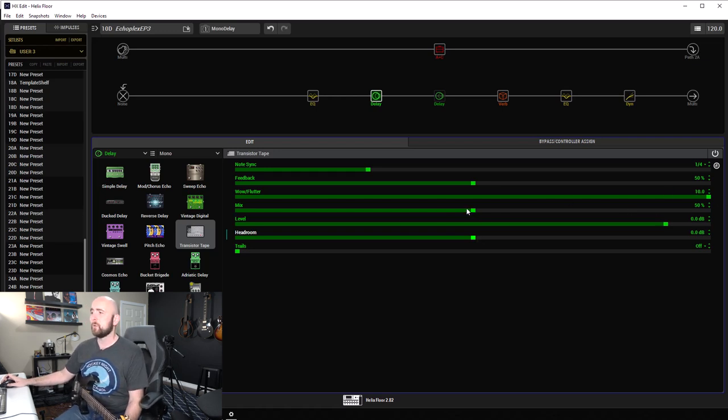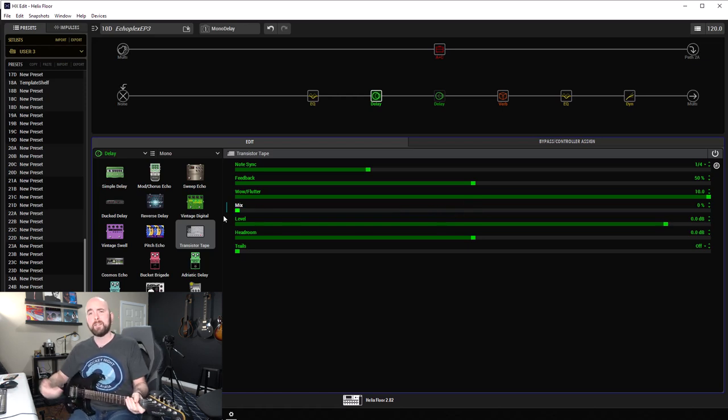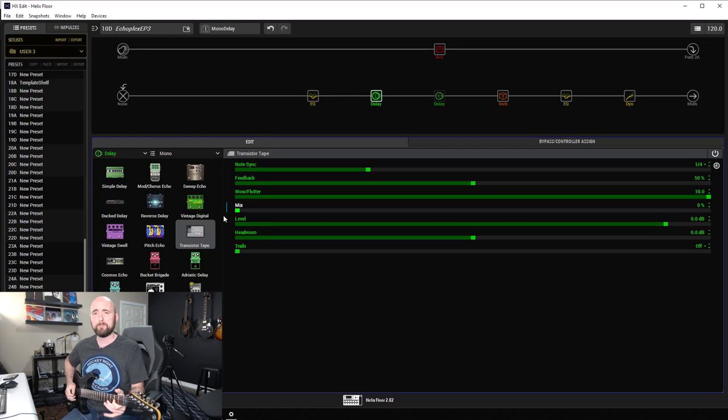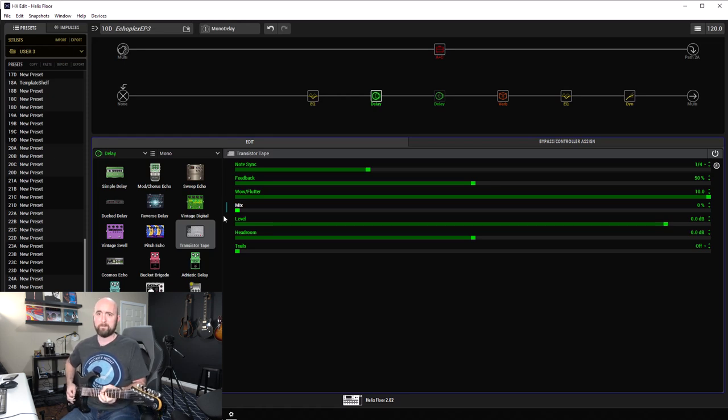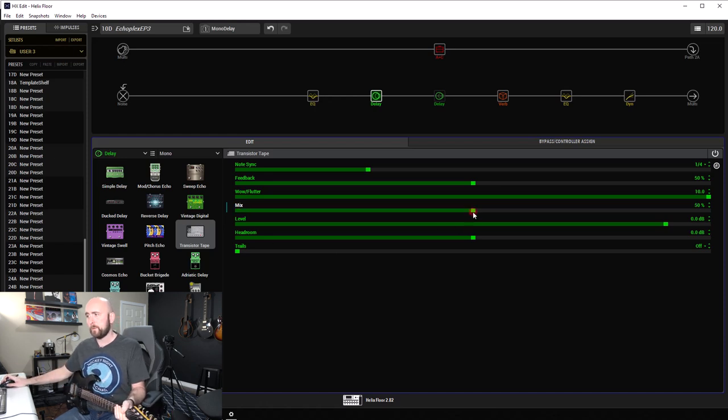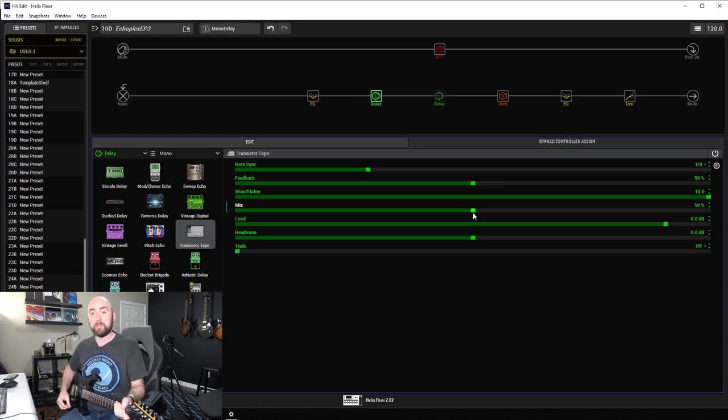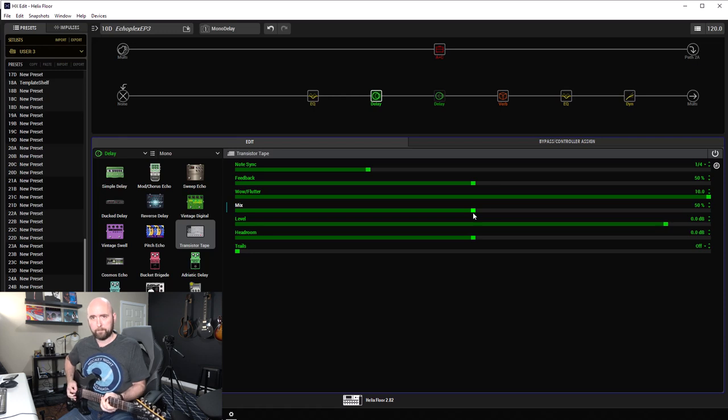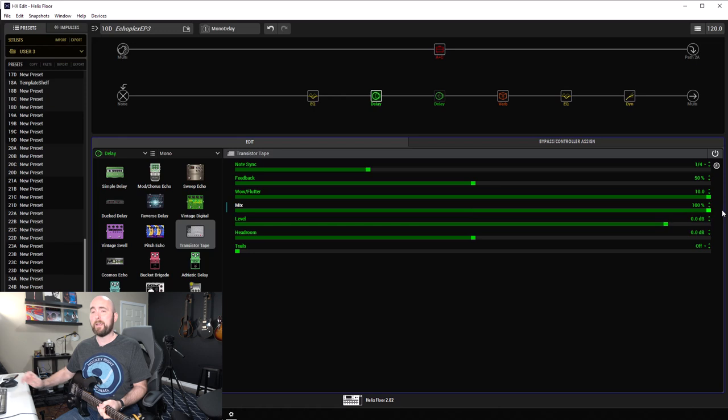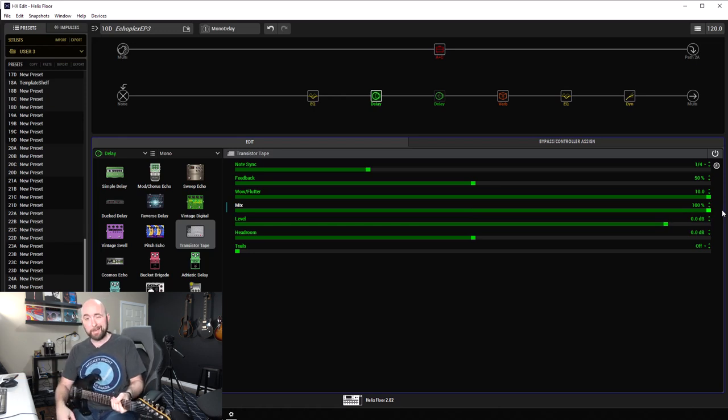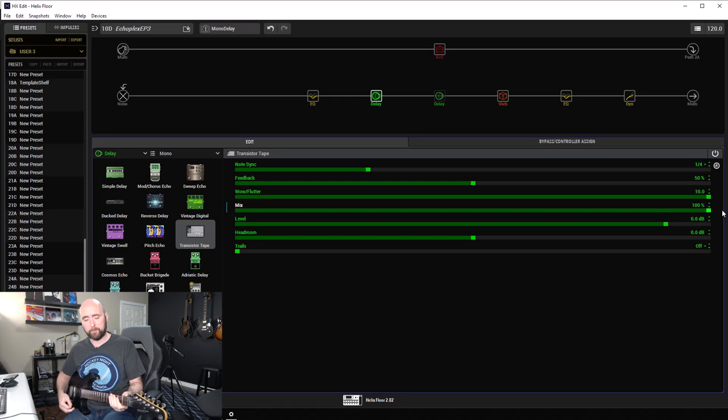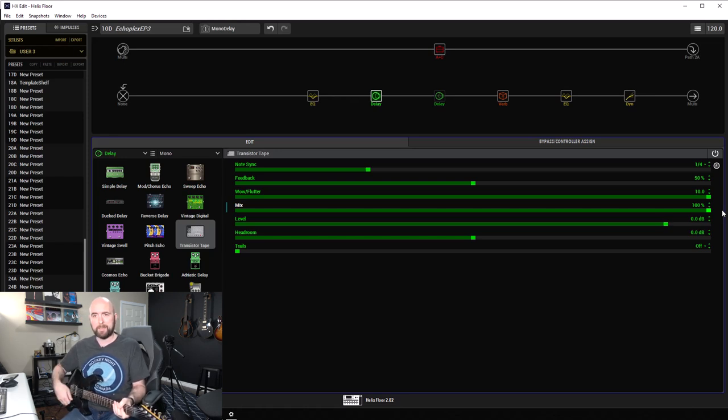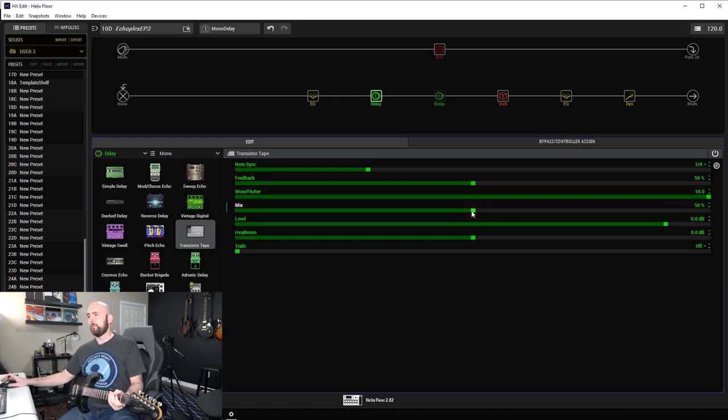Now mix control is just that. It's going to balance between having none of the delayed or repeated signals. So if I have that on zero. If I have it on 50%, I'm going to get roughly the delayed or repeated note is going to be the same volume as the note I play on the guitar. And if I go to 100%, I'm going to have no initial dry signal. It's just going to be the repeat. So it looks like I'm just out of sync when I play that. So we'll leave it at 50% for now.